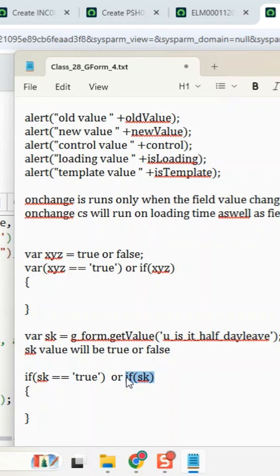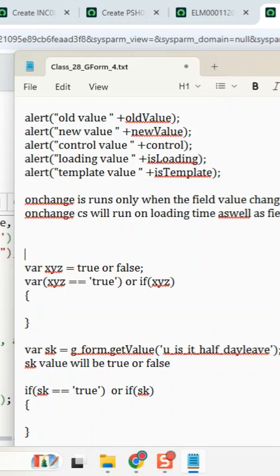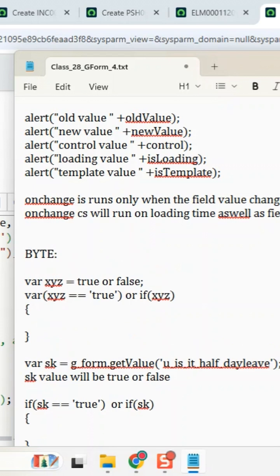So today's scripting tip is this. Okay, good.